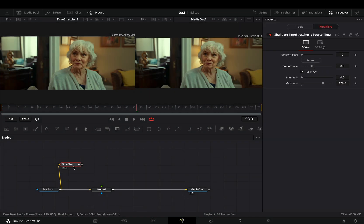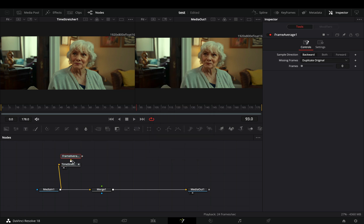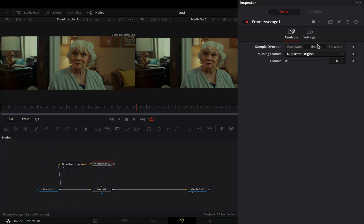Bring a frame average node. Set the sample direction to both and increase the frame slider.